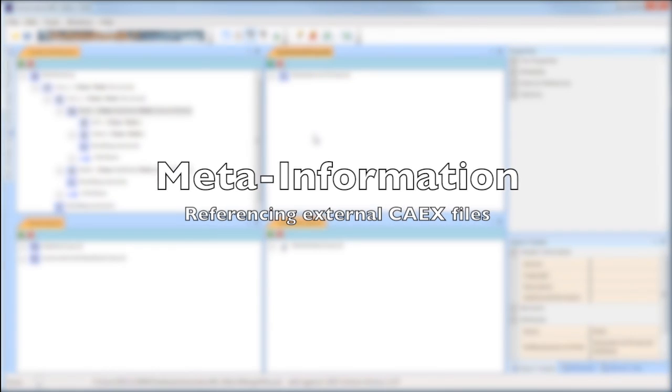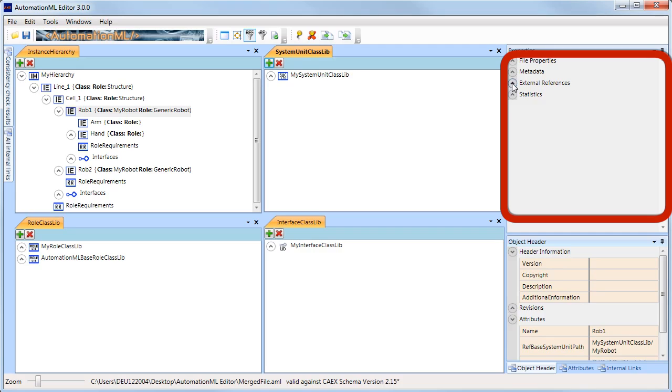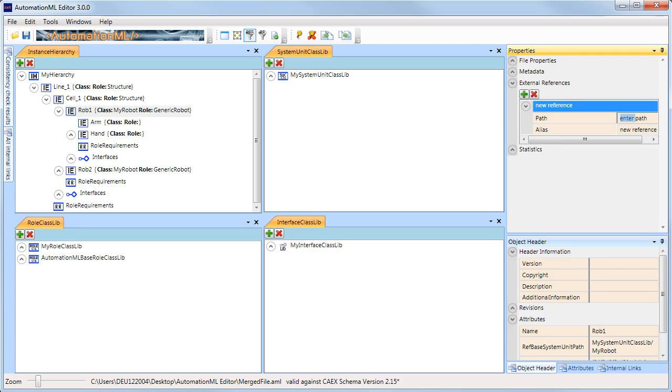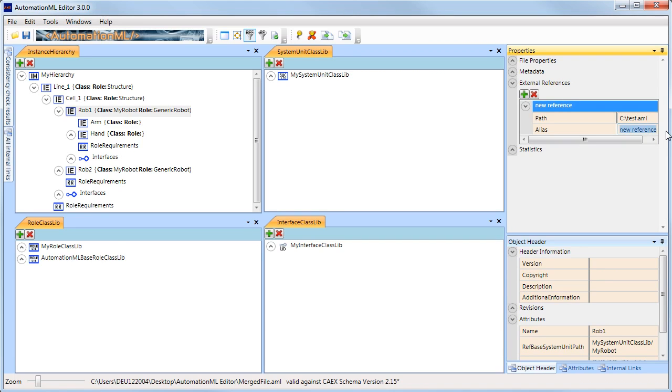If you need to reference another CAX file, go to the external reference table and add a new entry. The path refers to the absolute or relative path of the external CAX file. The alias is an internal name that can be used to link objects from the external file.